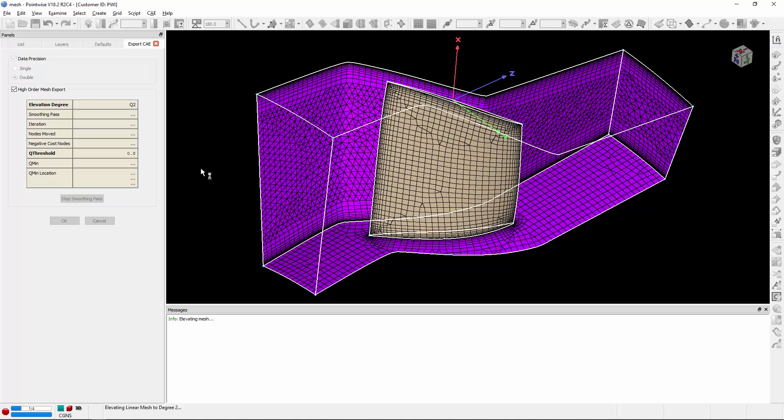Now, there's three areas that you kind of want to keep an eye on. The first is the high order mesh export table, which we'll talk about in just a moment. Next is the display window, where you're going to notice a probe kind of dancing around in the scene, and that's where the smoother is working the hardest, followed by the messages window where we're going to get some information about the elevation process and the Jacobians.